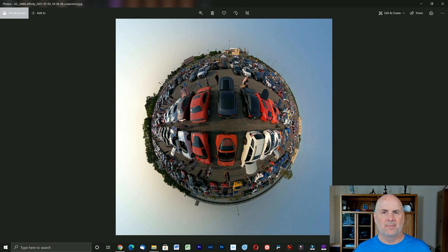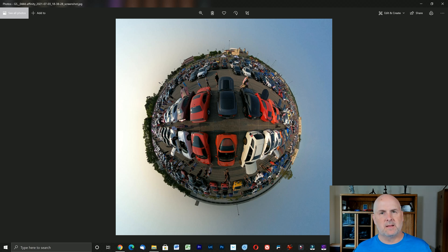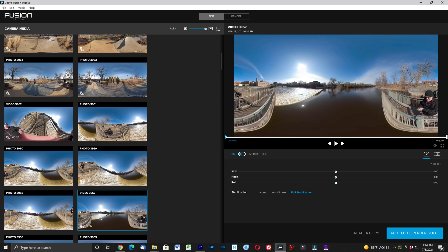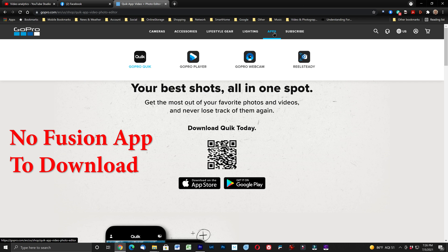For the GoPro Fusion, you first need to get the two halves stitched together — you can do that in the phone app and then export the photo, or do it on your PC. You might need to find the old GoPro Fusion Studio app, which allowed you to stitch images and even create tiny planets. If you've upgraded to the GoPro Max, there isn't really a way to do that in the default GoPro apps that I'm aware of, which is why I'm creating this video.